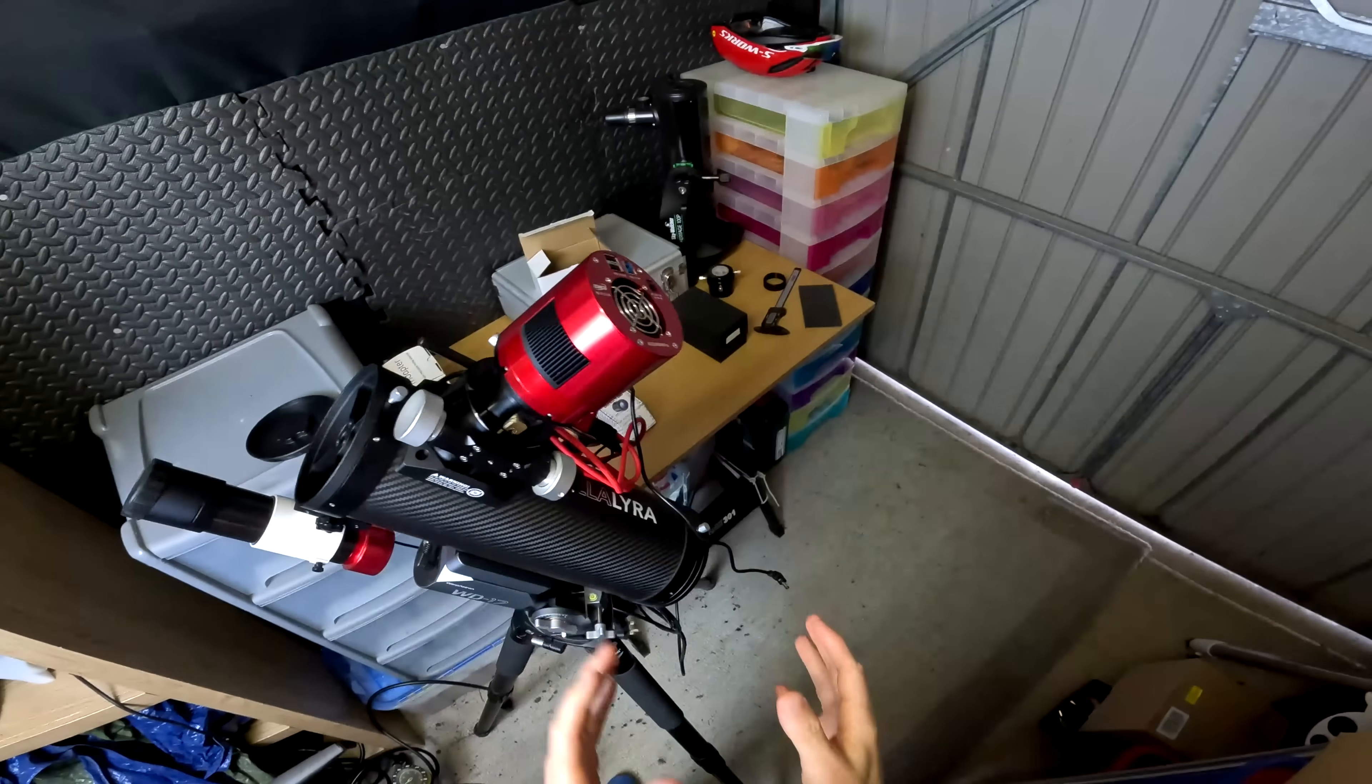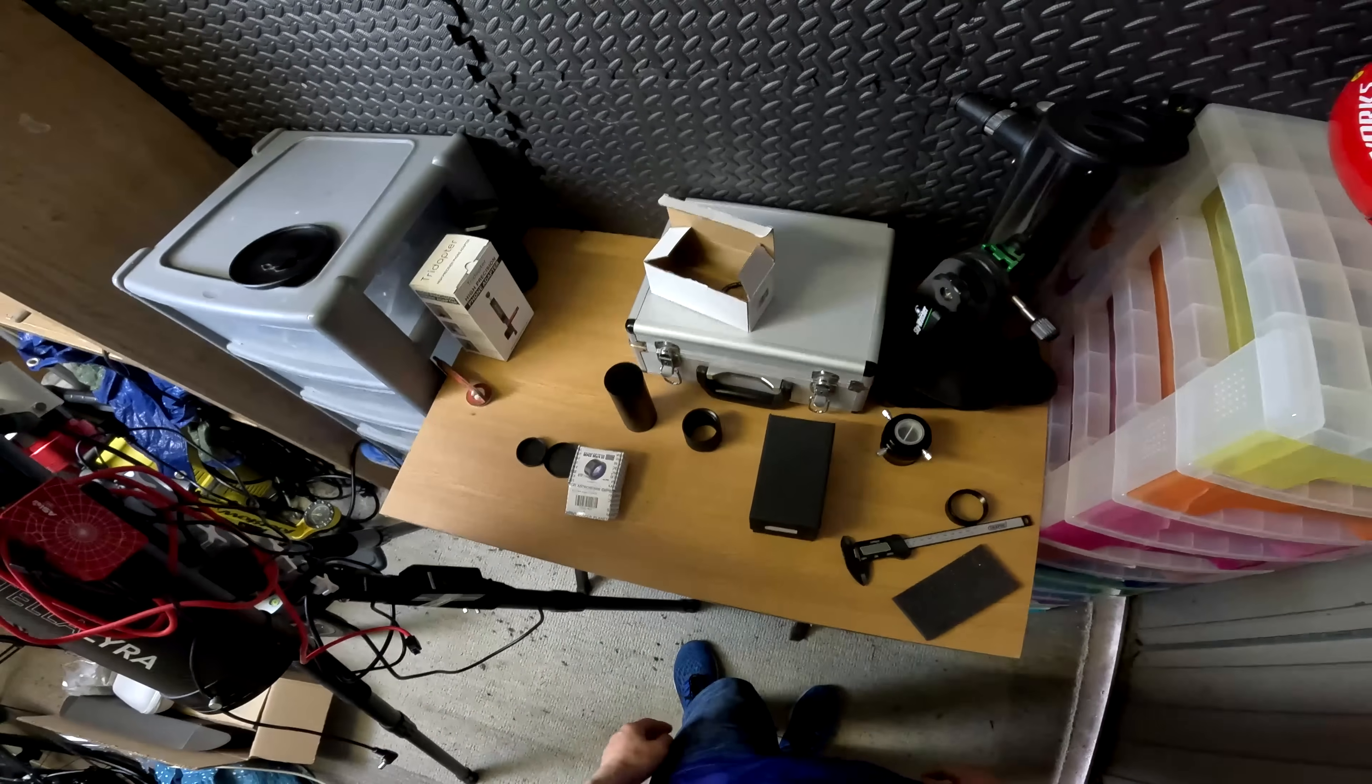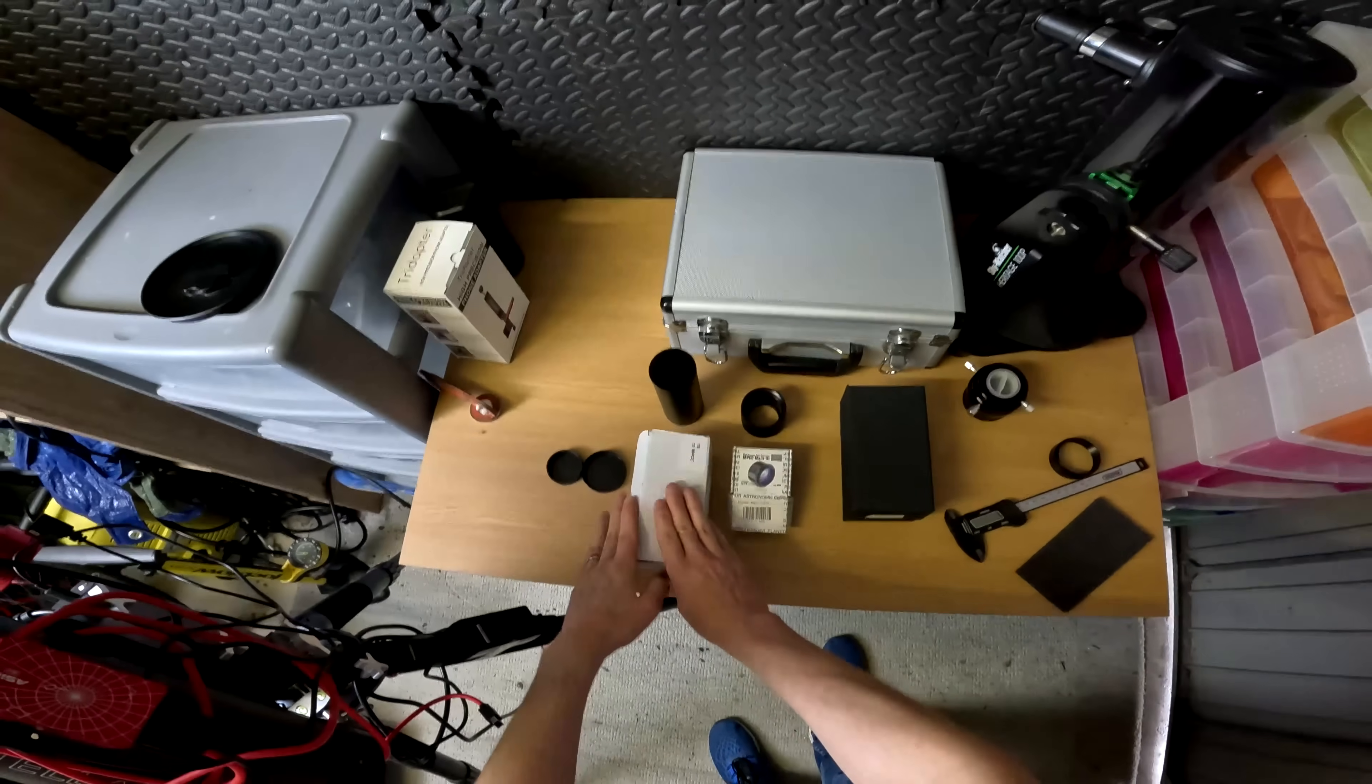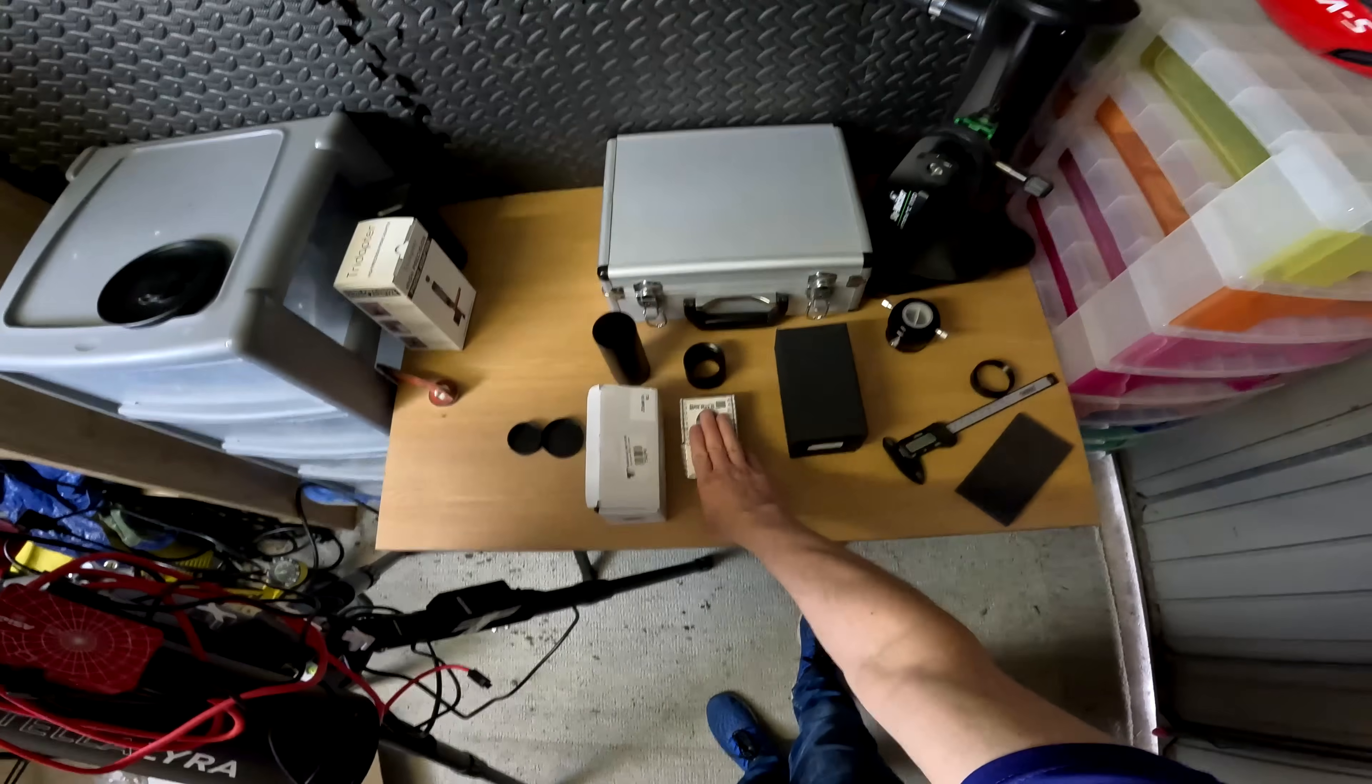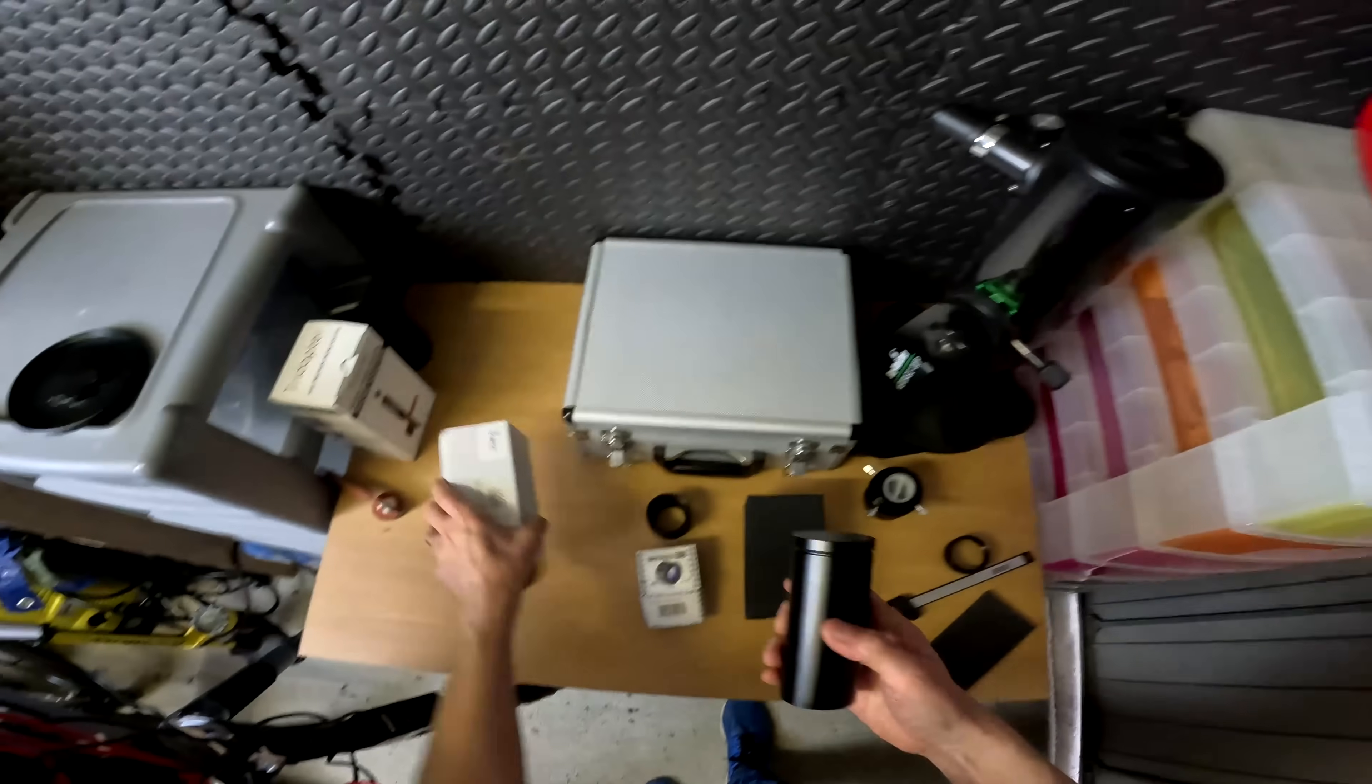I think the Baader MPCC, you'll look at the results in a moment. I think the Baader MPCC is the best compromise. Image quality sits somewhere between the TS, which is excellent, but I'll show you why that's a problem in a moment, and the Stellara Lyra. It's a middle ground in terms of image quality. You may think, well, if the TS GPU is better, why not use it?